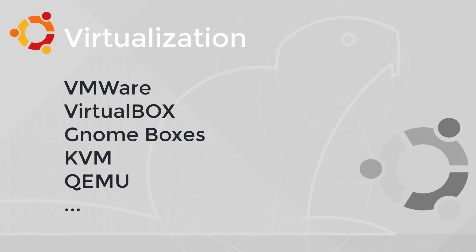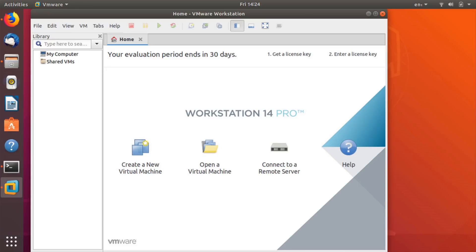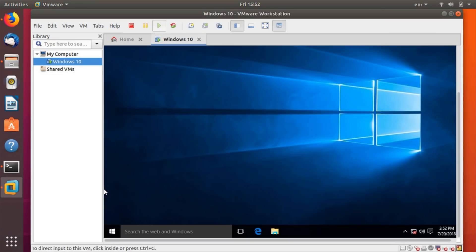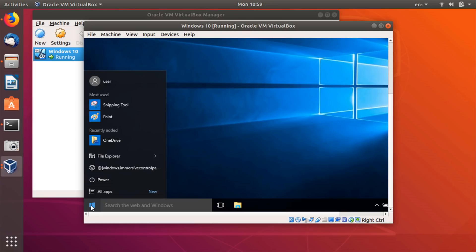Virtualization. You can install VMware, VirtualBox, and GNOME Boxes for virtualizing another operating system in your Ubuntu desktop. Or manage things directly from the terminal using QEMU or KVM.